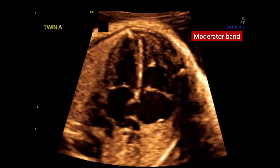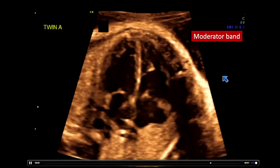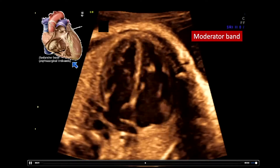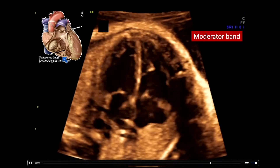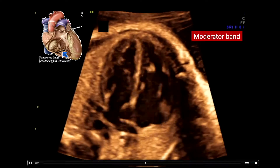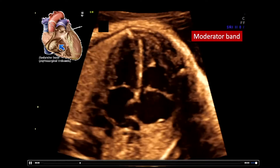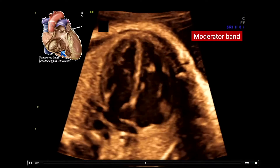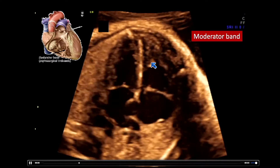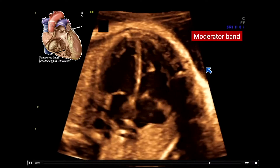The right ventricle is also going to be the ventricle that contains the moderator band. The moderator band is the septum marginal trabeculation where we have papillary muscle insertions, and it's always going to live in the apex of the right ventricle.